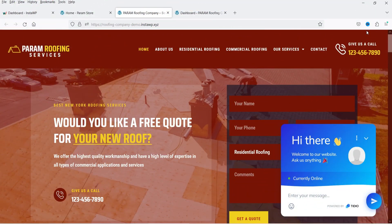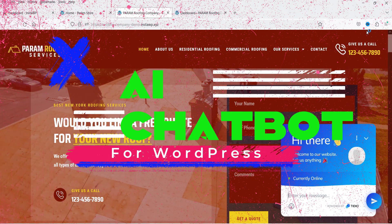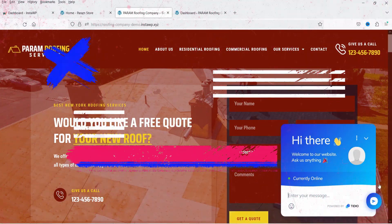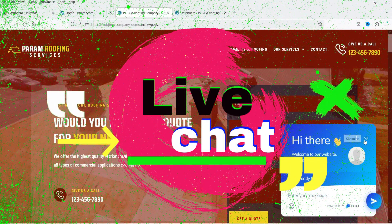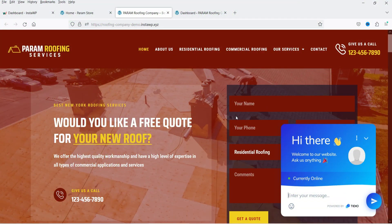Hello and welcome to Quick Tips, the WordPress video series. In this video I'll show you how you can add an AI chatbot in your WordPress website. In one of the previous videos I showed you how to add a live chat option. Live chat is different from AI chatbot — with AI chatbot the visitor communicates with the AI, whereas with live chat the visitors communicate with a live agent.